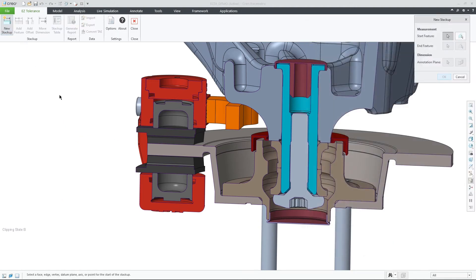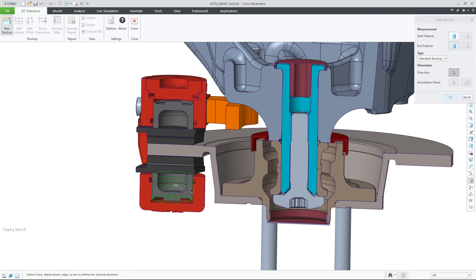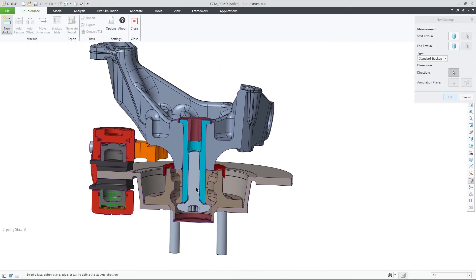Two other new enhancements in this release are the ability to do a quick simple fit check between two features of size and to leverage the active section view for the stackup annotation plane.